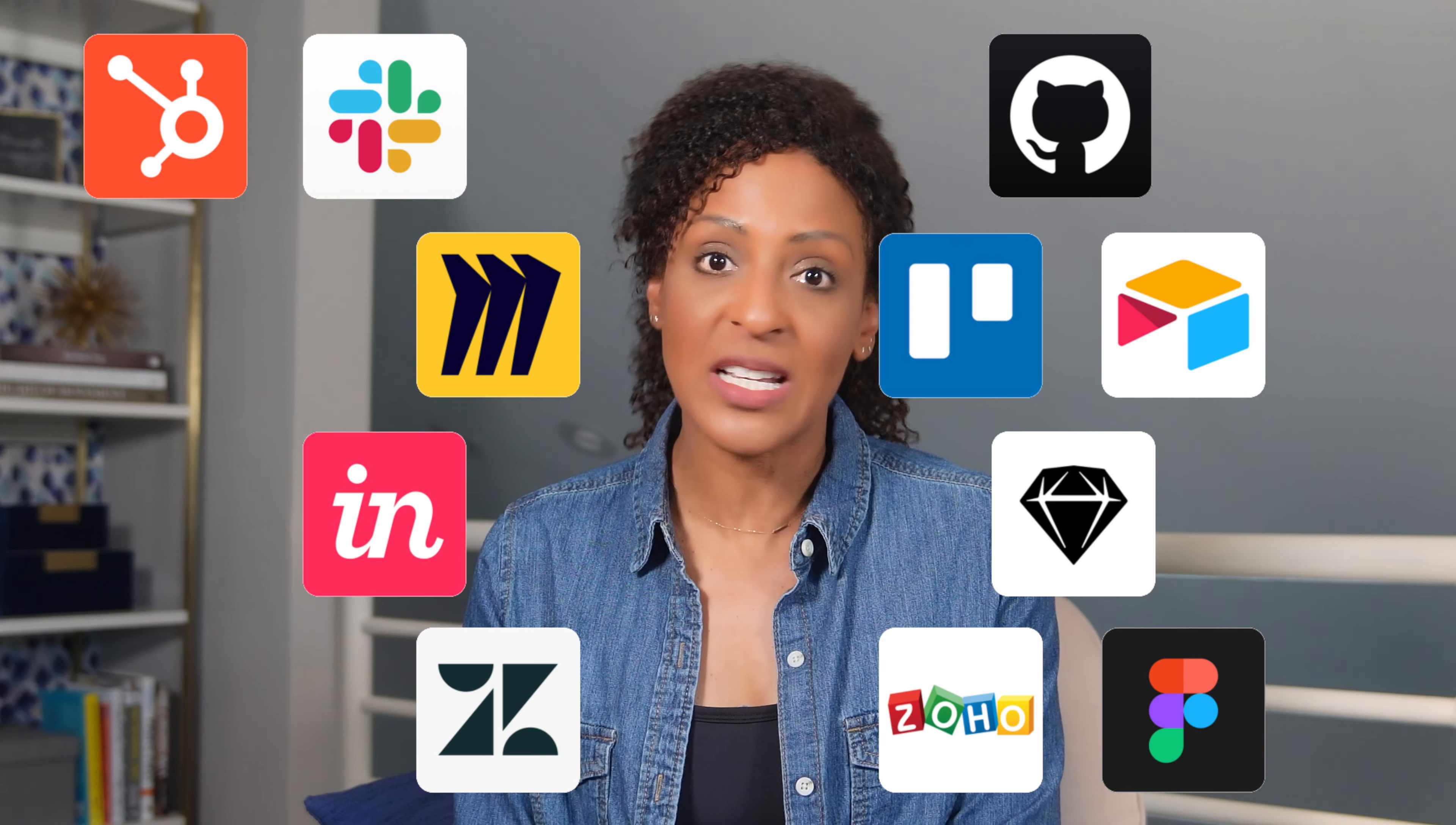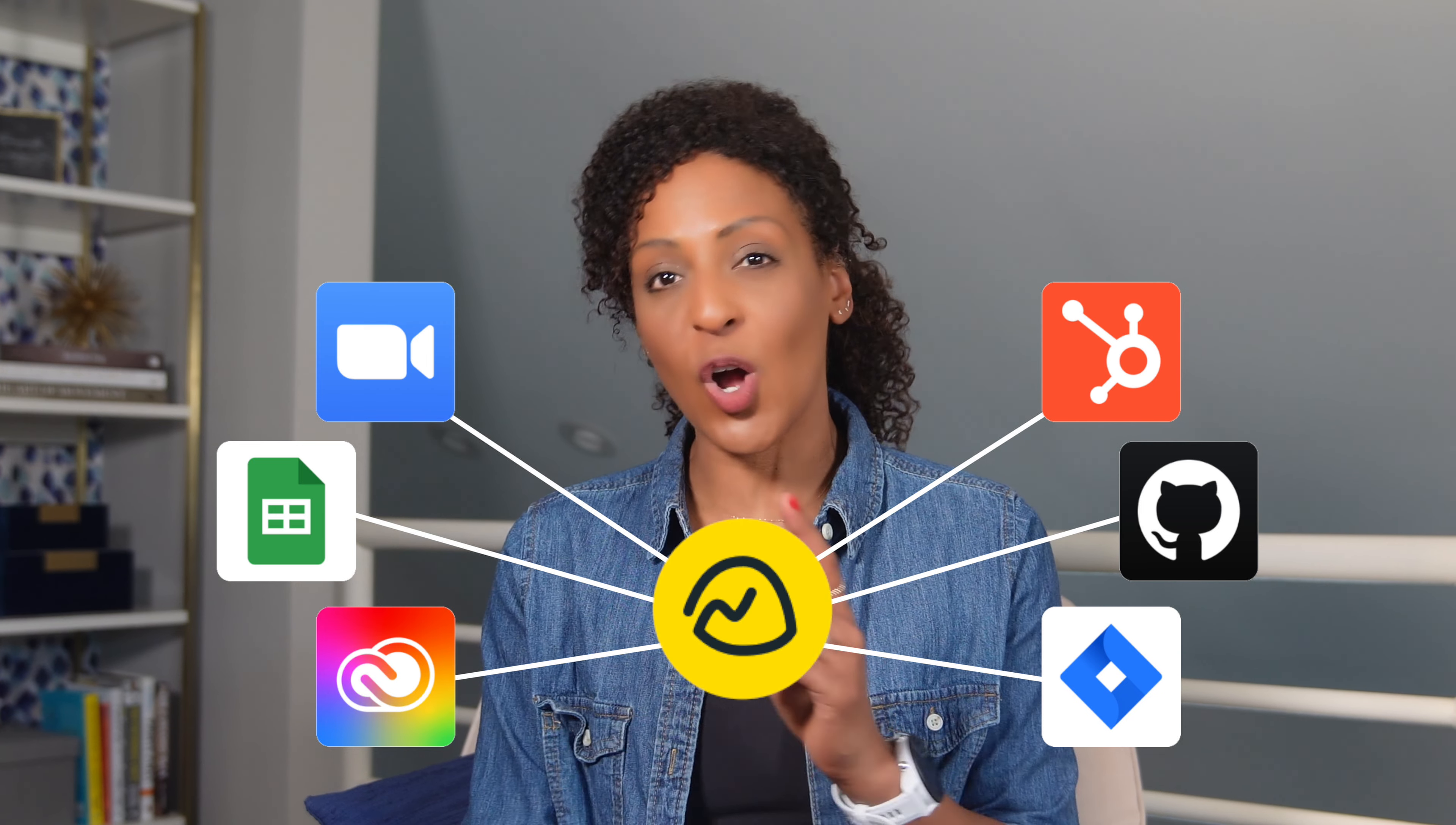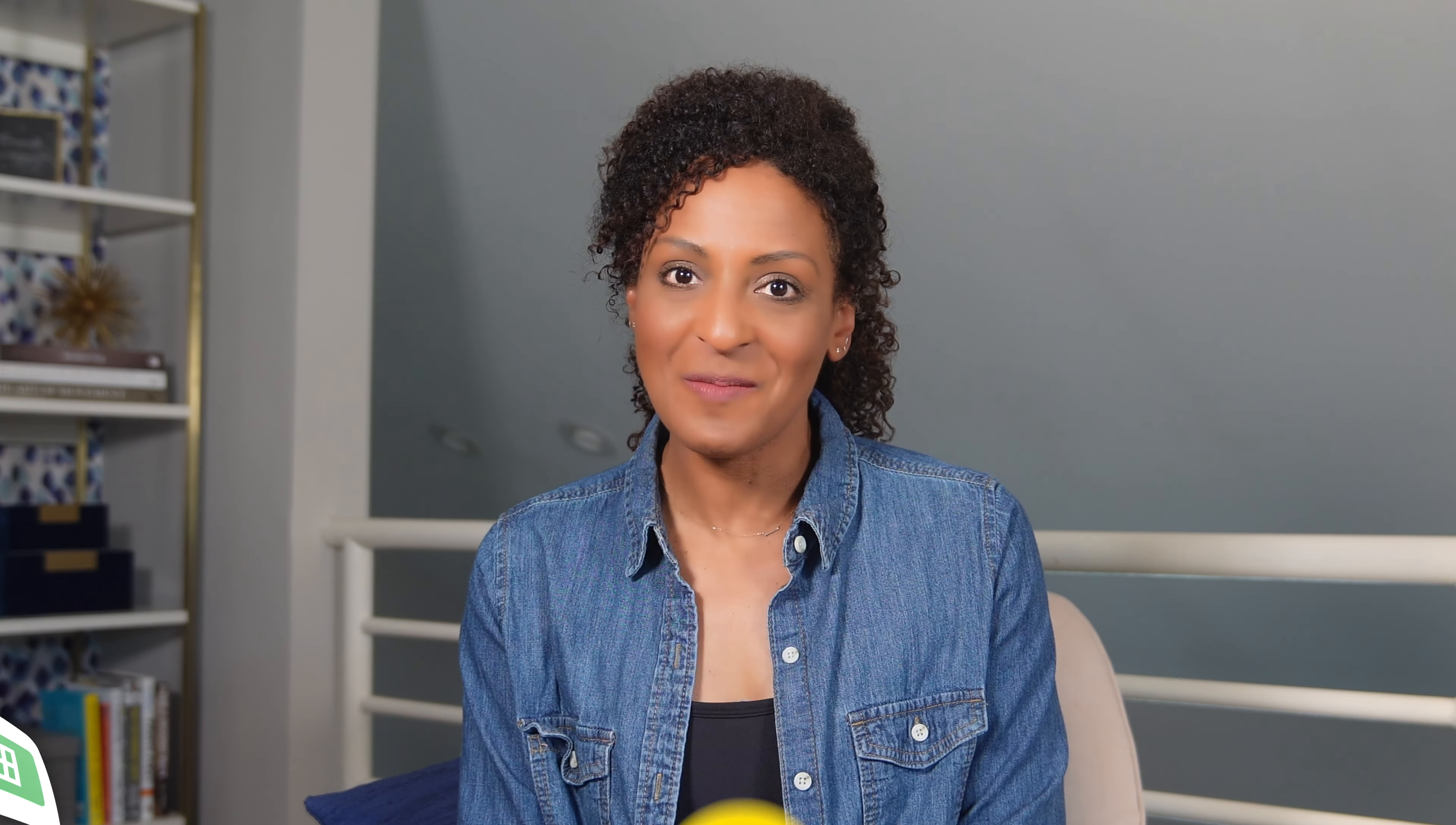Basecamp may not replace every other piece of software you might need, but it can help you stay organized and serve as the central hub for all your work, regardless of what other pieces of software you might need.